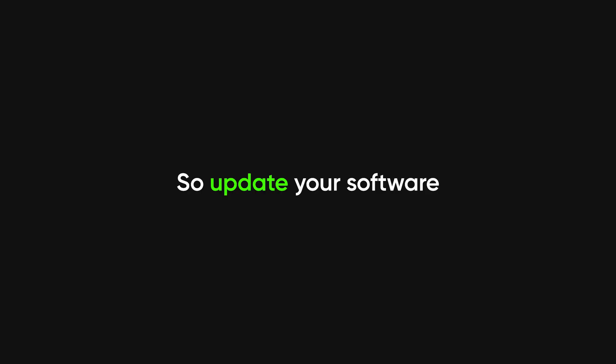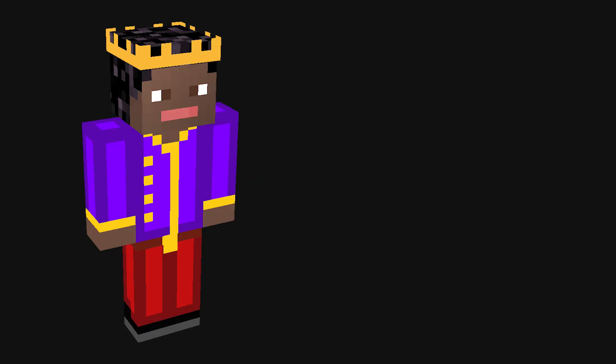So update your software, stop reusing password123, and if you get an email from a Nigerian prince, maybe just delete it. Subscribe, or I'll reset your Netflix password.